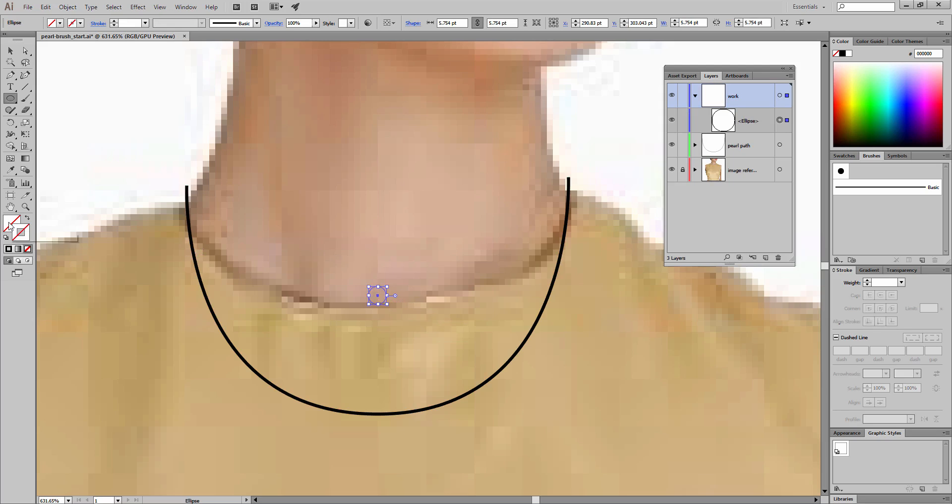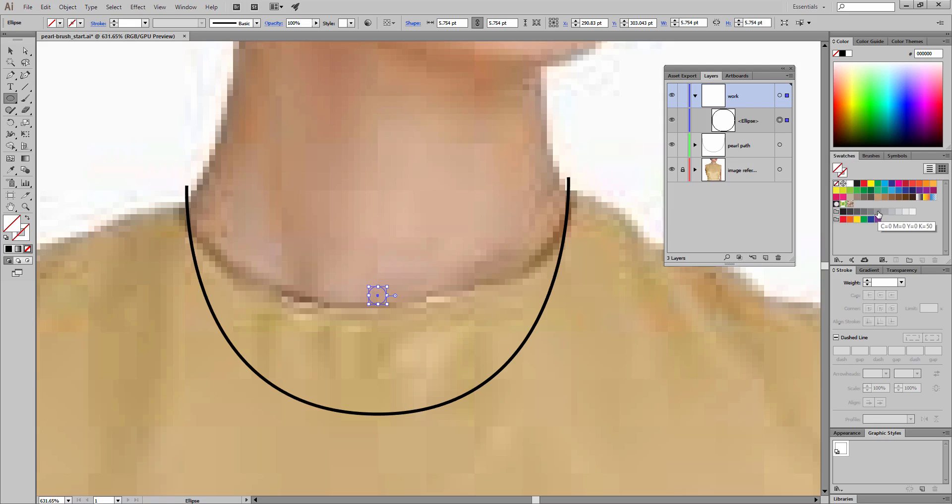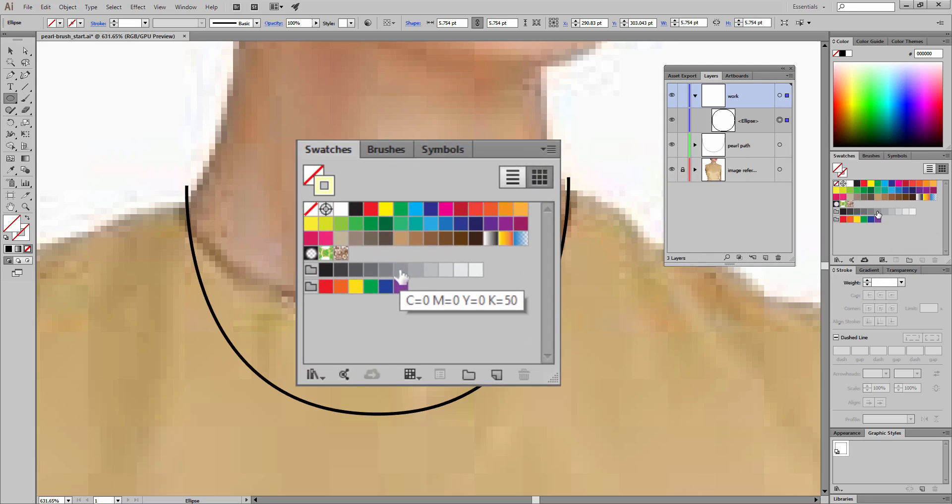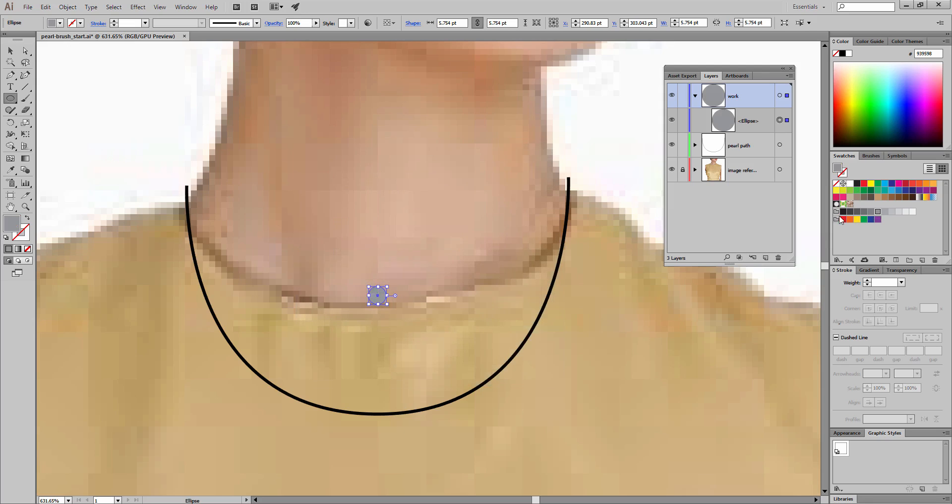Here's our basic ellipse. We're not going to be needing any stroke right now. Let's go to our fill. For our fill, I'm going to go to my swatches and we want to use a 50% gray. You can see the 50% black on the end of the tooltip.